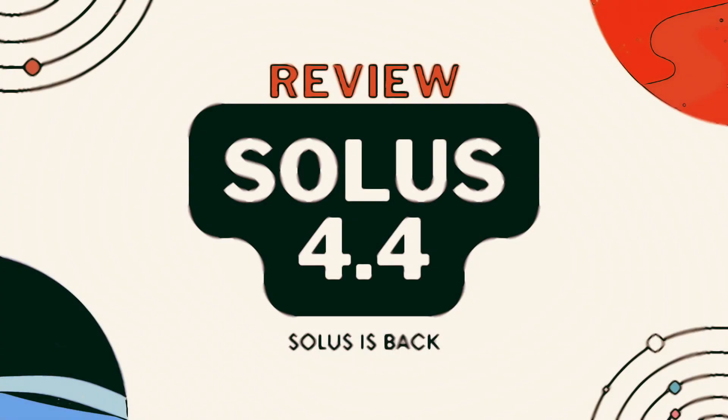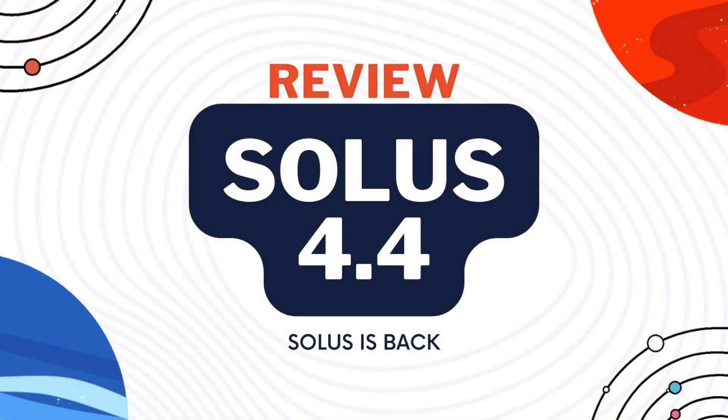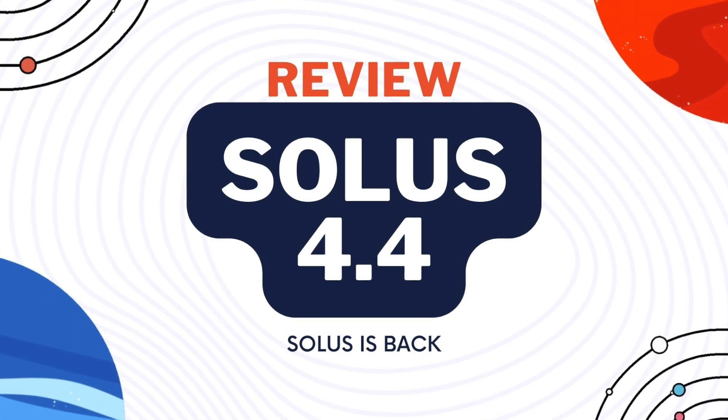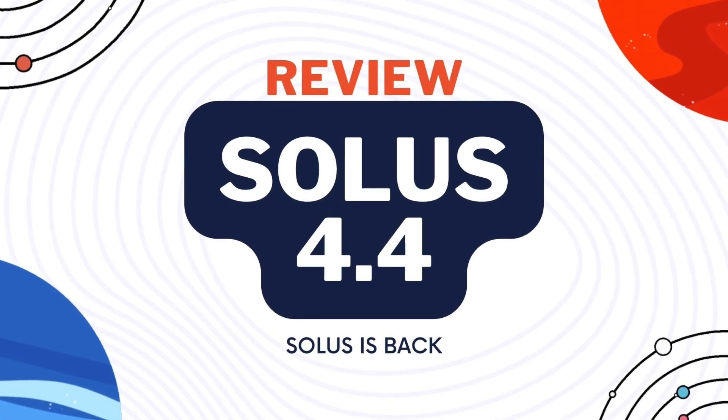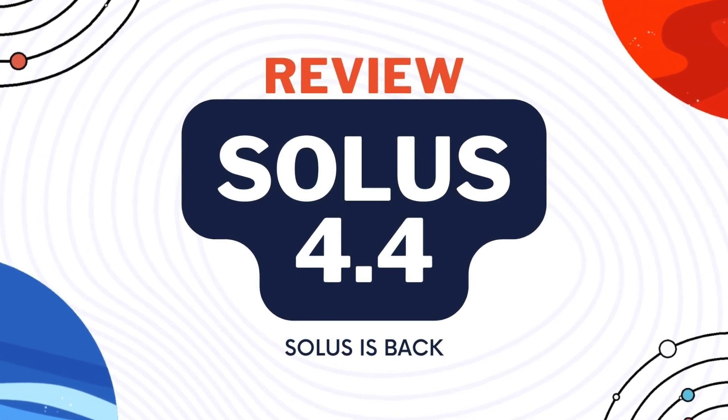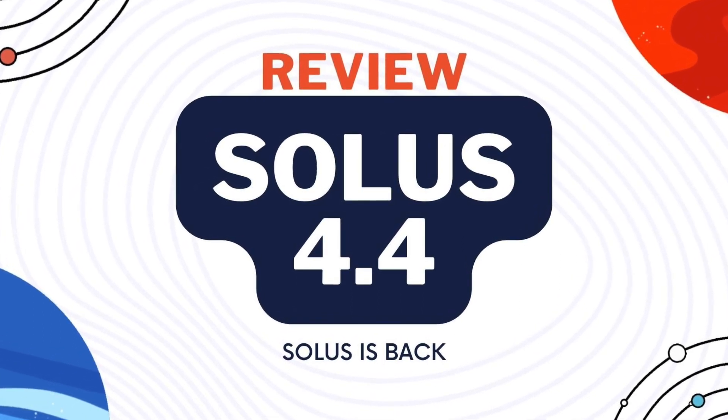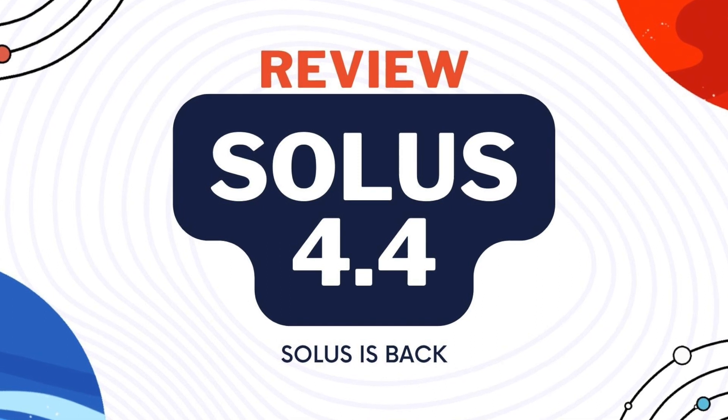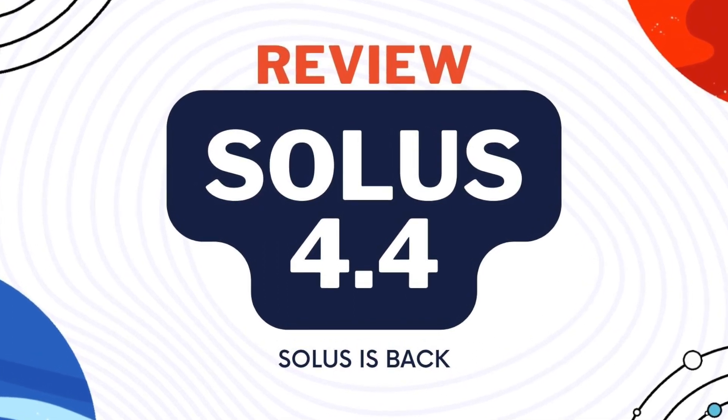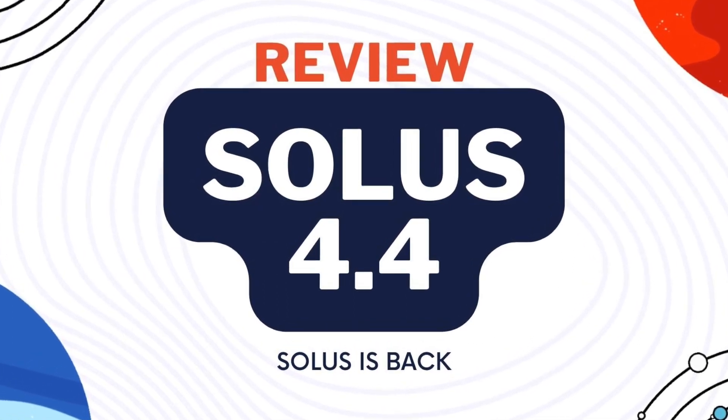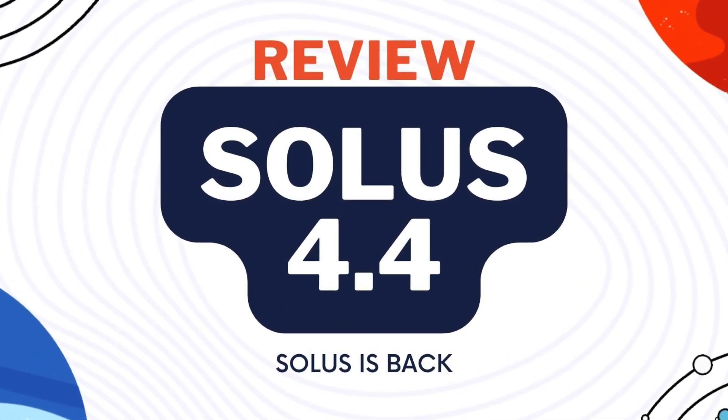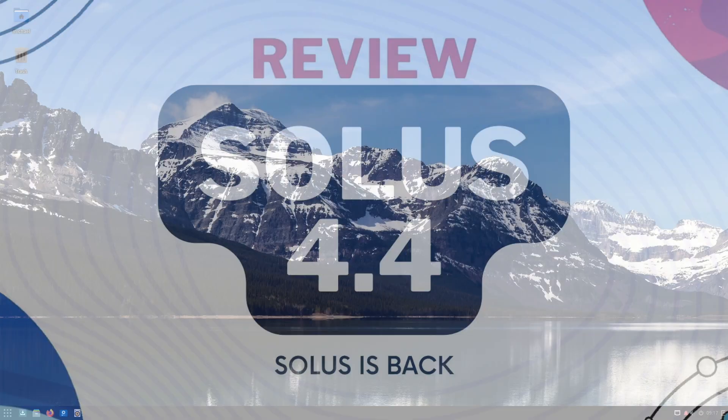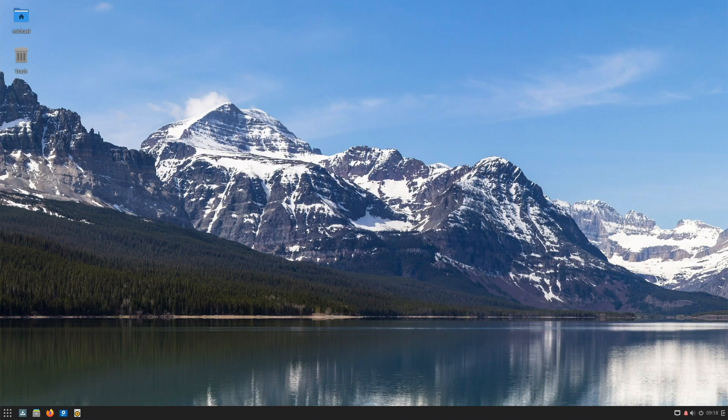Welcome back. As you know, Solus Linux has risen from the dead again. With version 4.4, the developers are back and we are taking a look at what Solus 4.4 with Budgie Desktop has in store. My name is Michael and I am a Linux user since 2003. So now let's get started. Have fun!